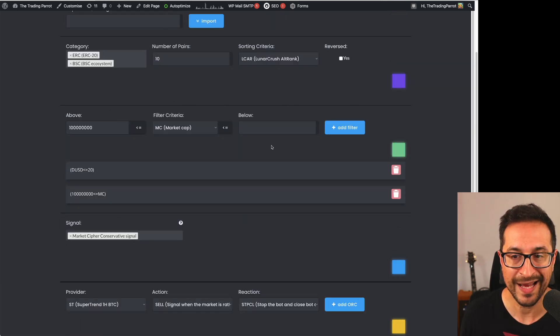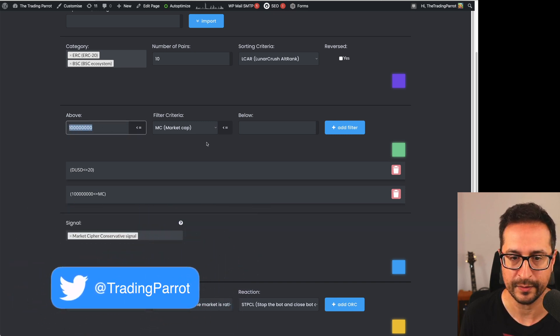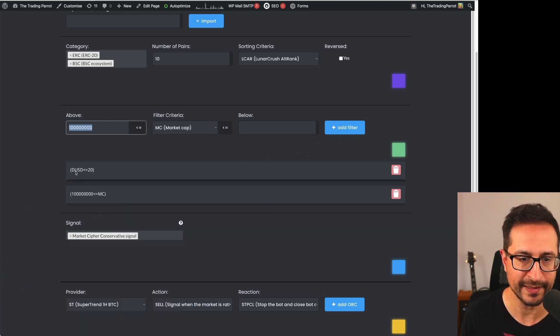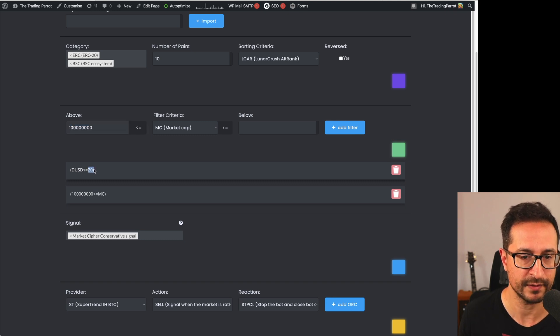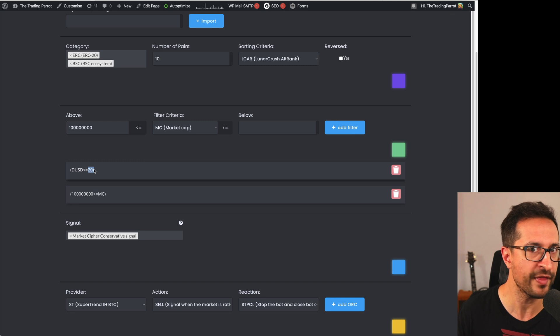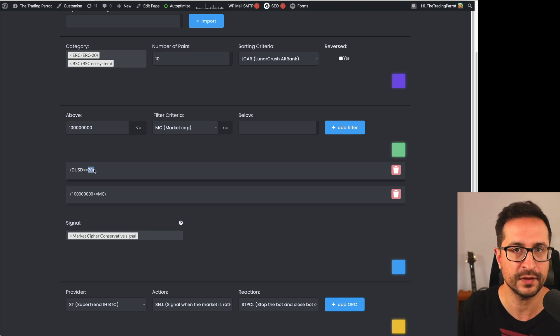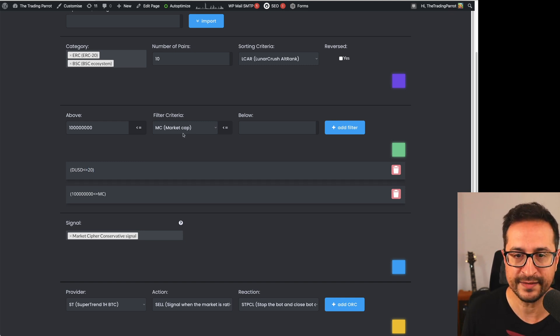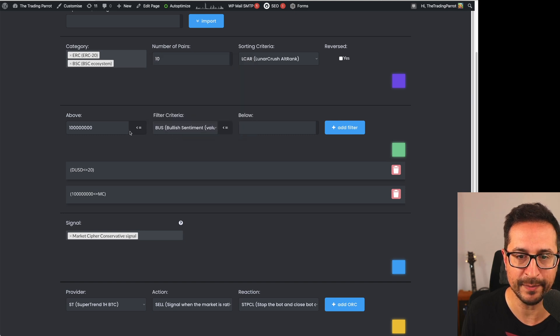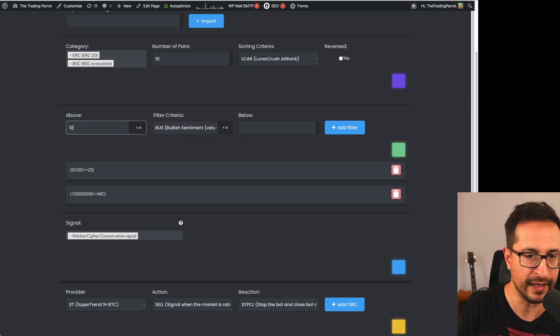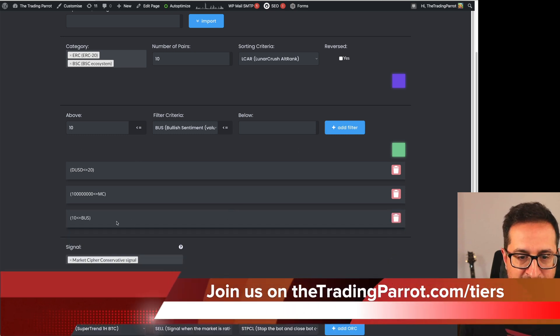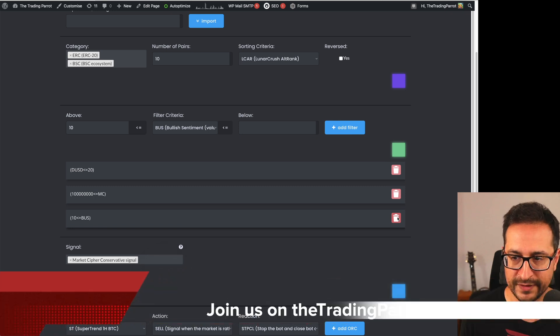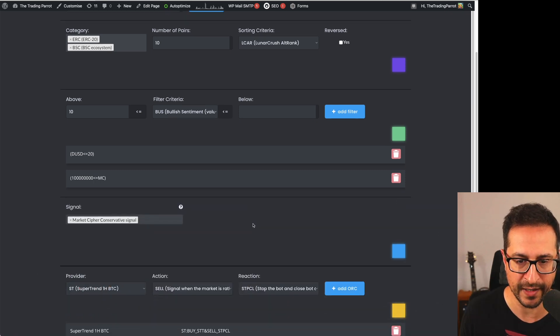Now we are going to apply some filters. We're going to say that we want a market cap above 100 million, which is what I wrote there. We already have selected that the daily movement in dollar to be less than 20%. This is a pretty cool option because we don't want things that have pumped too much, especially when we are going long. And let's say we want to add also that the bullish sentiment is greater than N, for example. Then you will click on add filter. After reviewing it, you might decide that you no longer want this filter. You can remove it from there.